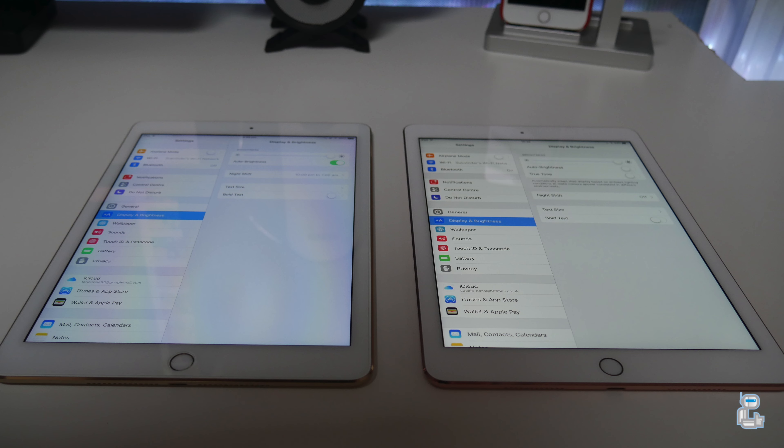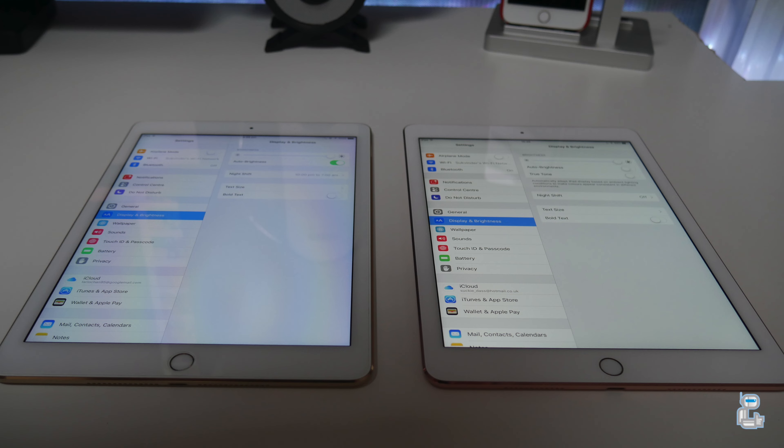I'm not sure if it's down to the calibration process that Apple use with them being individually calibrated or if it could be something else. But even with True Tone turned off, as you can see on the right hand side, my 9.7 inch iPad Pro still has more of a warmer tint to it at least when compared to the 9.7 inch iPad Air 2.